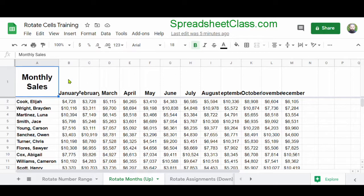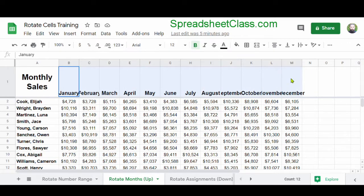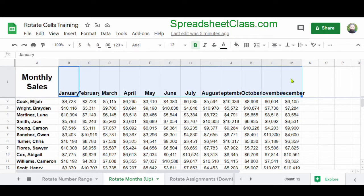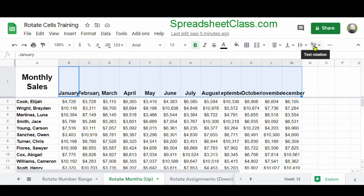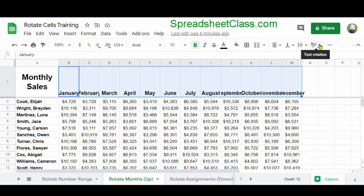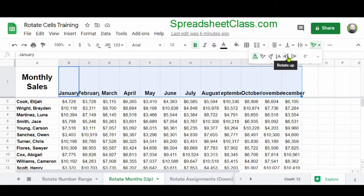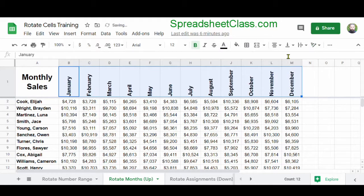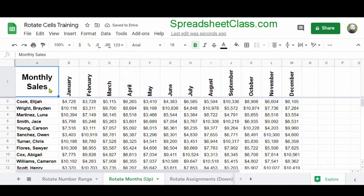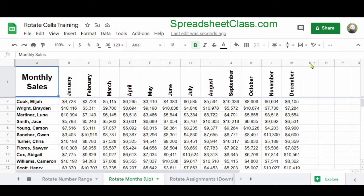So I'm going to select the range B1 through M1, and then on the top toolbar, with the slanted A, with the diagonal line pointing upwards, this is the text rotation menu. So I'm going to click this menu, and in this case, I'm going to click Rotate Up, which has an arrow pointing upwards. And so now we can easily see the months of the year, but we didn't have to expand the columns.